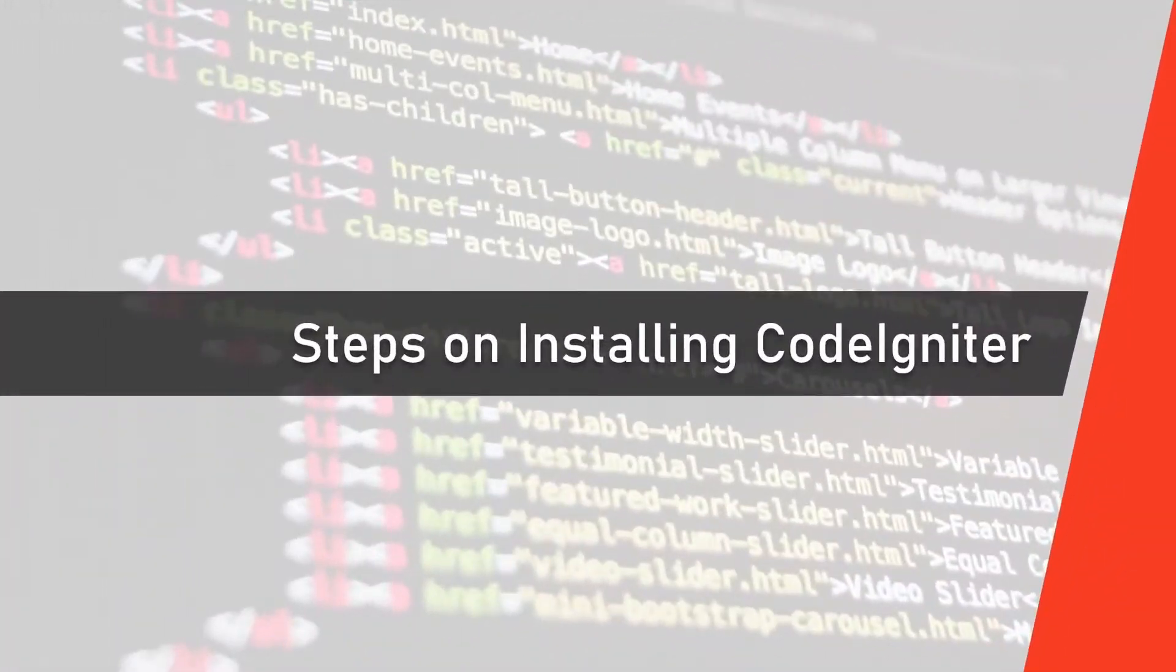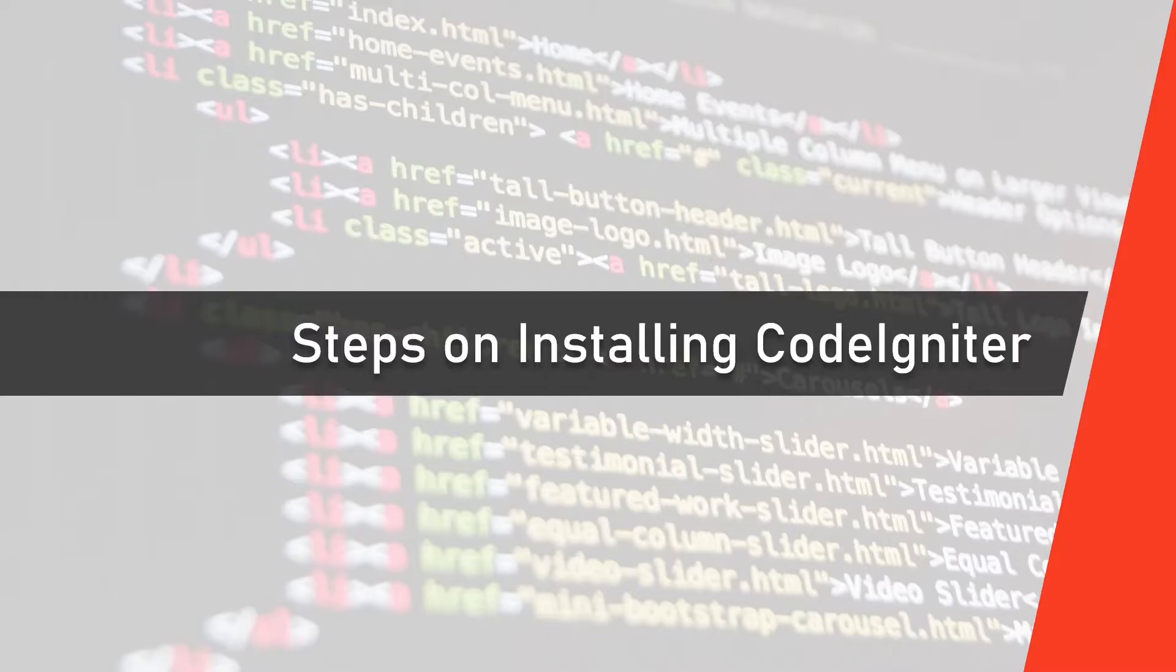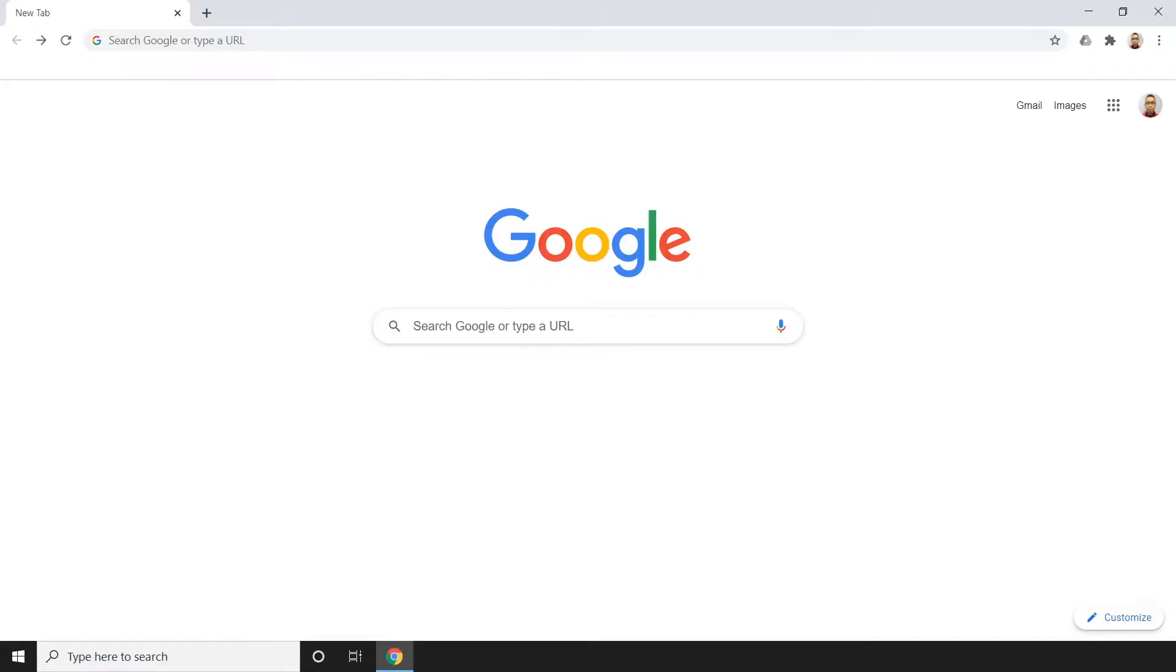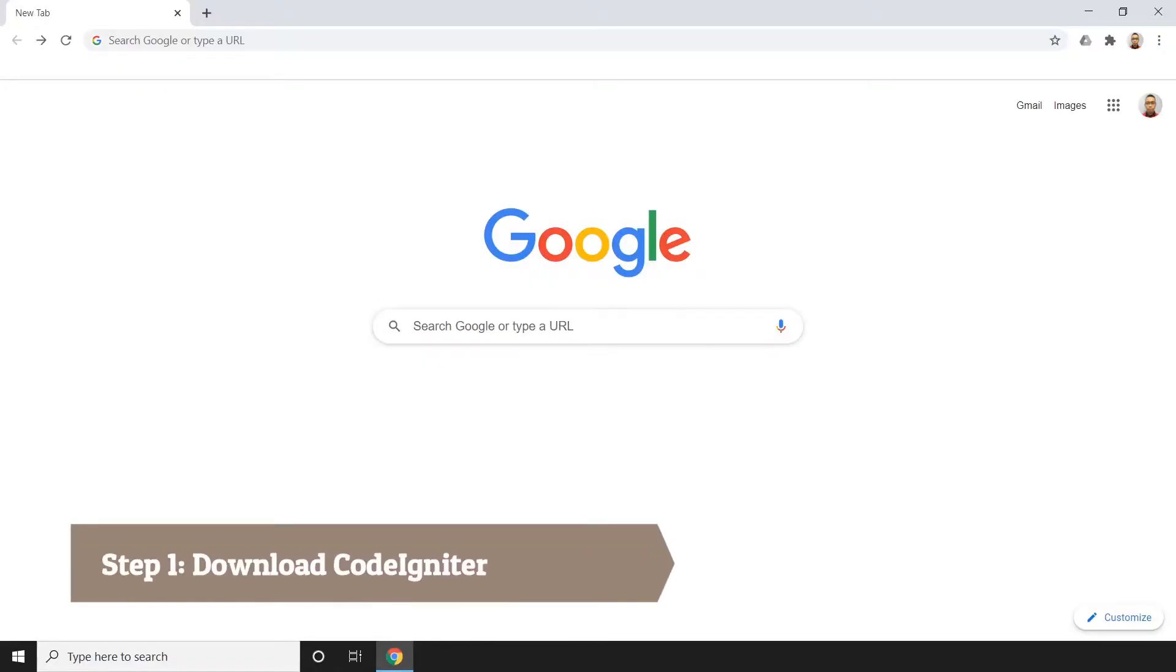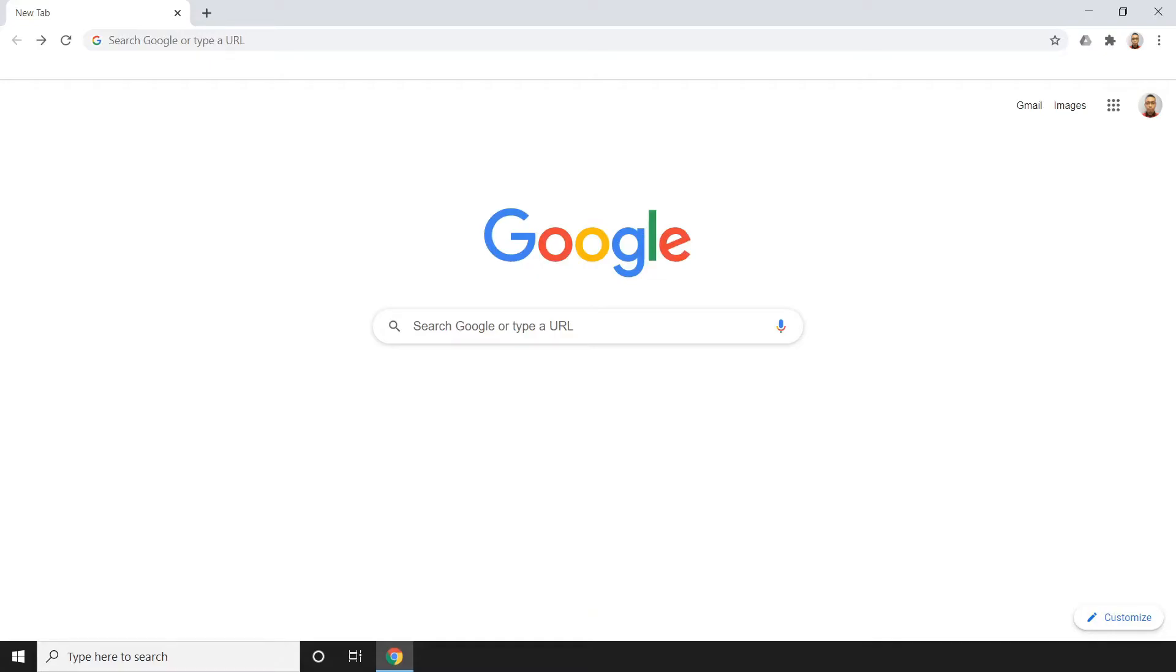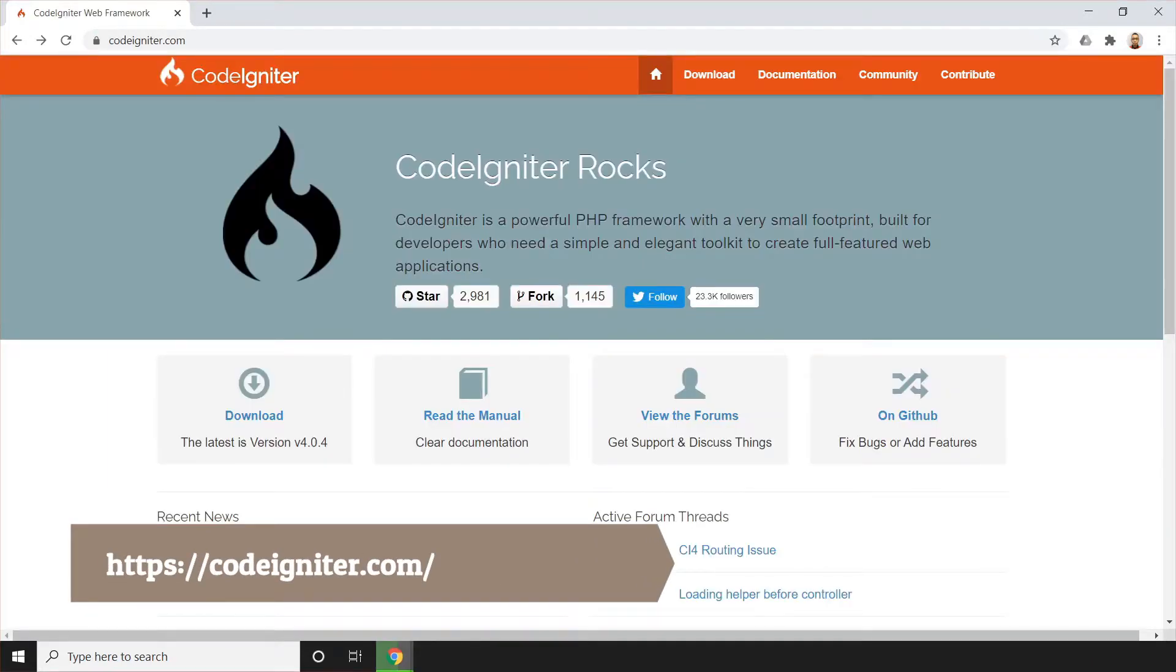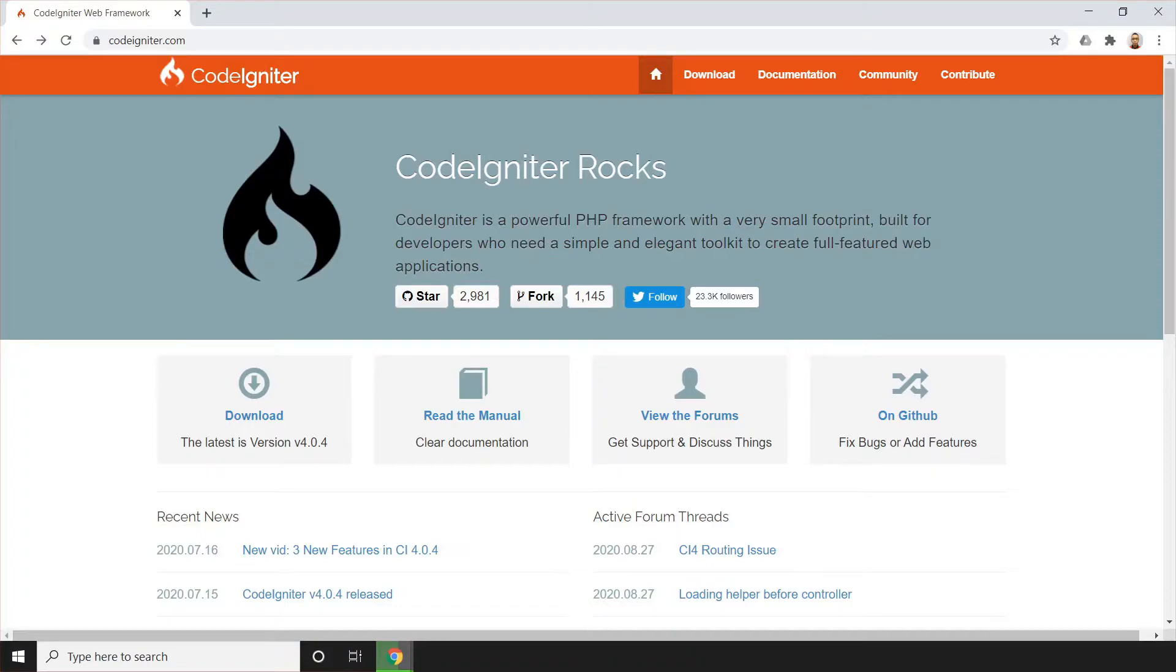If you're already done setting up our local development environment, now it is time for us to set up CodeIgniter. Steps on installing CodeIgniter. First thing to do is to download the CodeIgniter file. So we need to open a browser and type in the address bar codeigniter.com, and it will be redirected to this particular page.